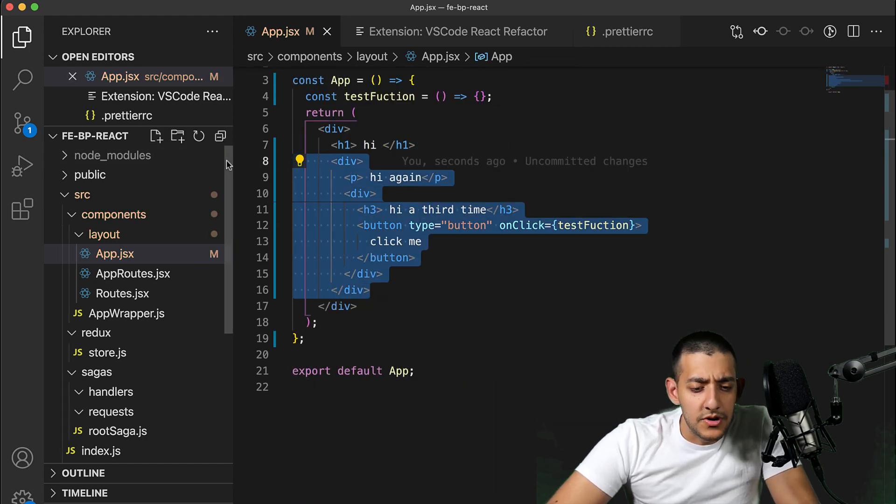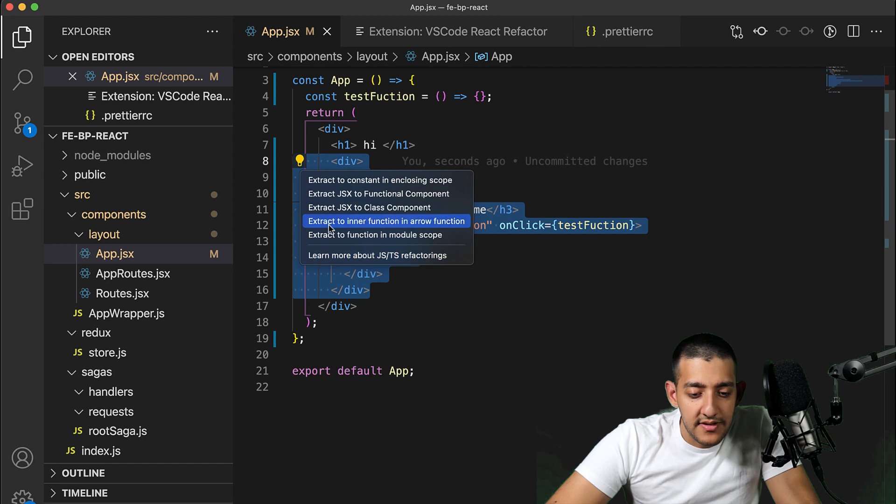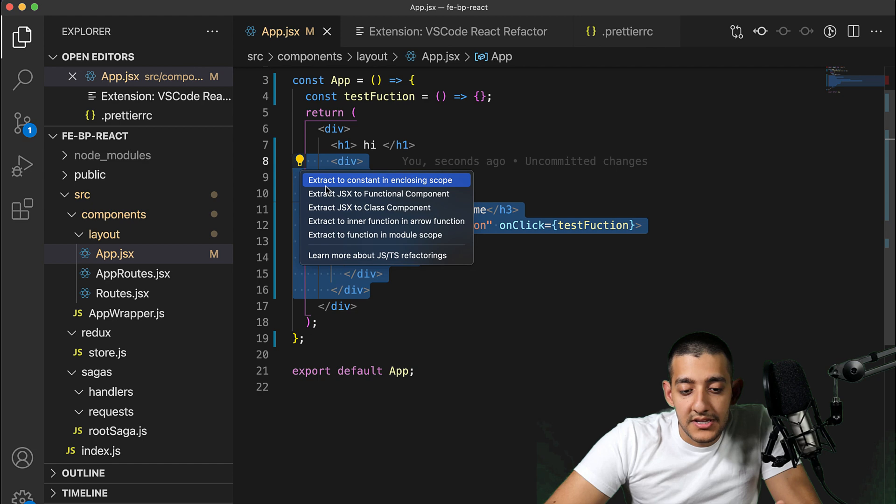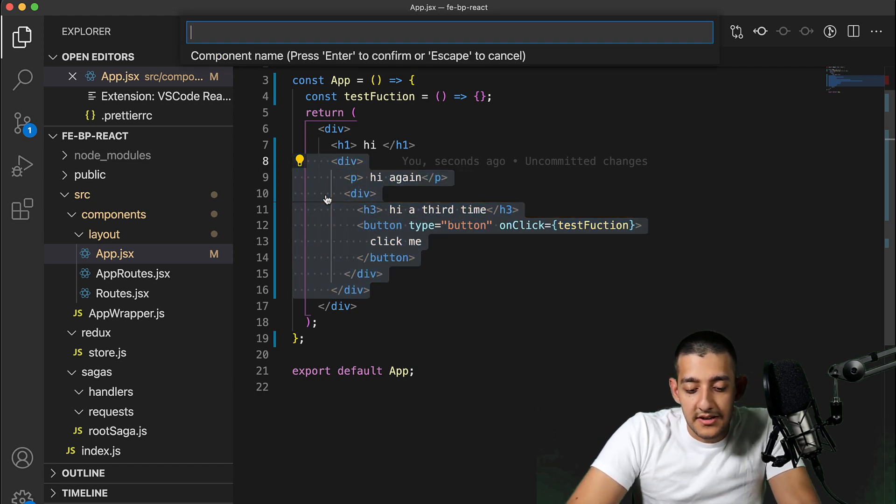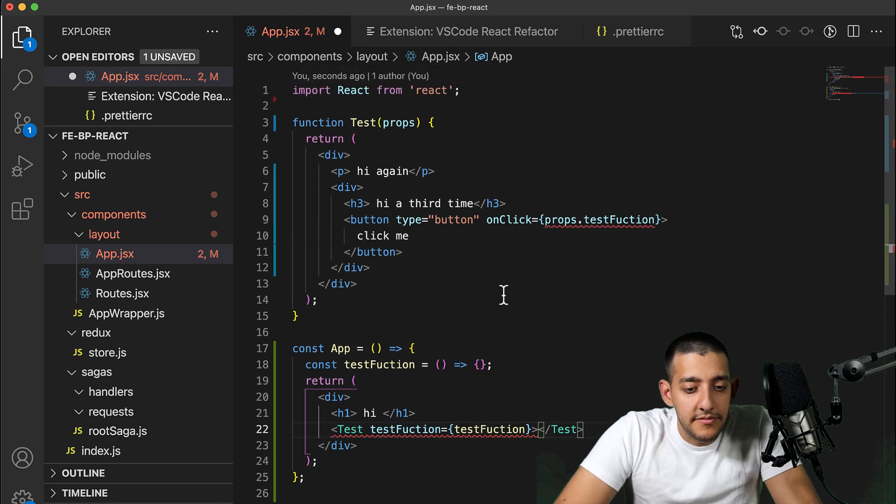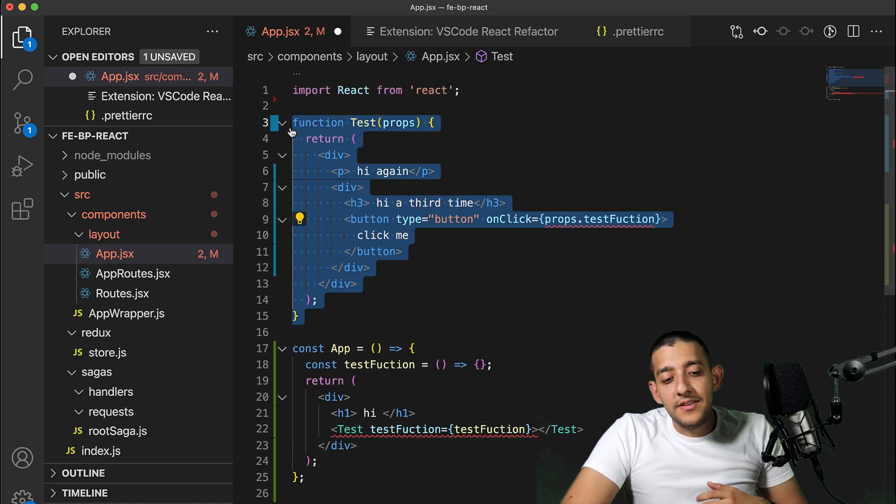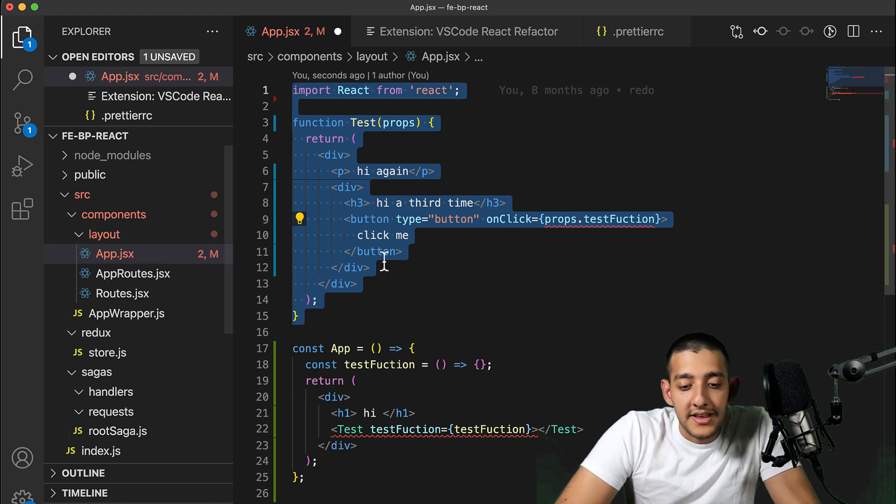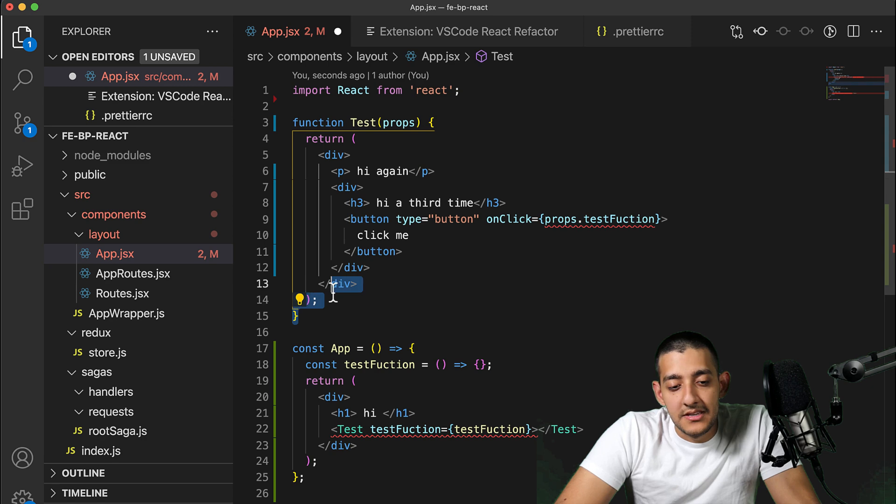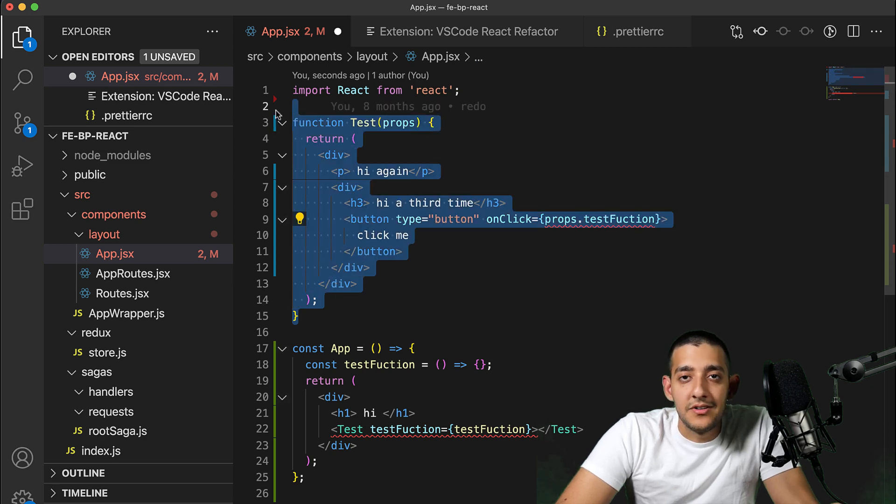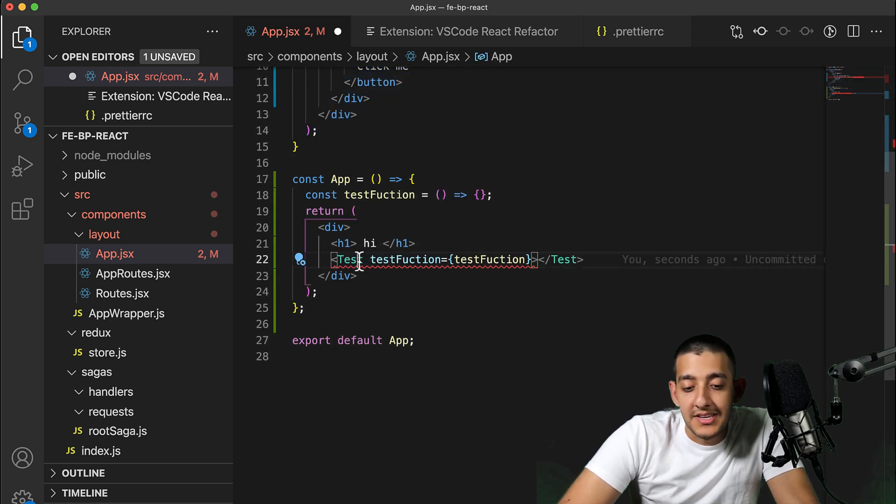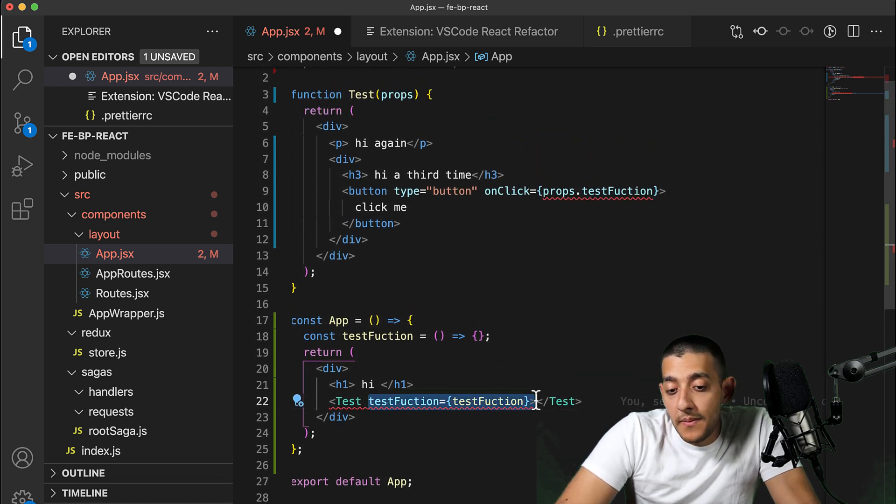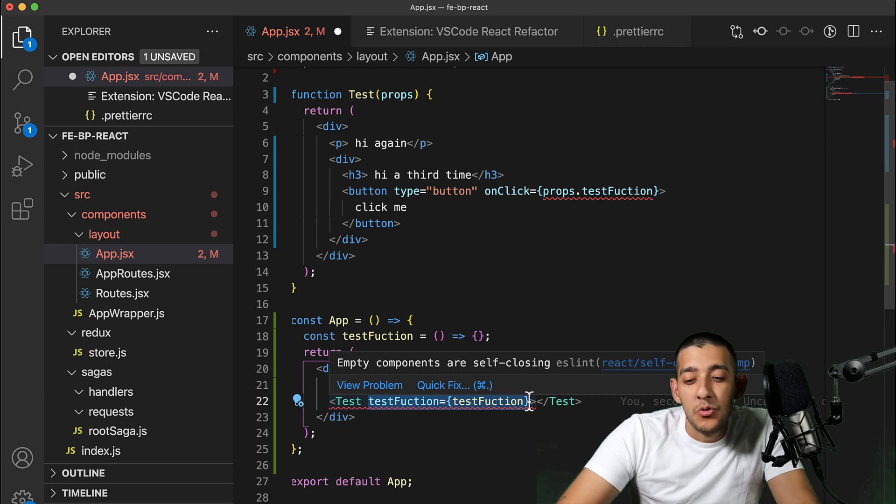Yeah, so it looks like once you do this - let's say for example, let's try that again and call this my test component. You can see it'll make that new component for you, and if you wanted to move that into a new file, you could just make it a new file yourself. But it is helpful that it at least extracts it out of the regular JSX and re-adds it back here with the tags, including any props you might need to pass in, which I think is a cool little touch.